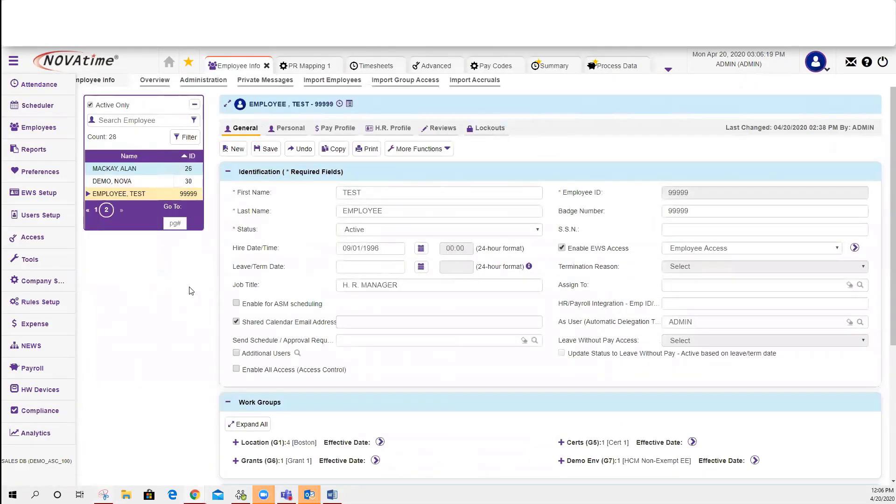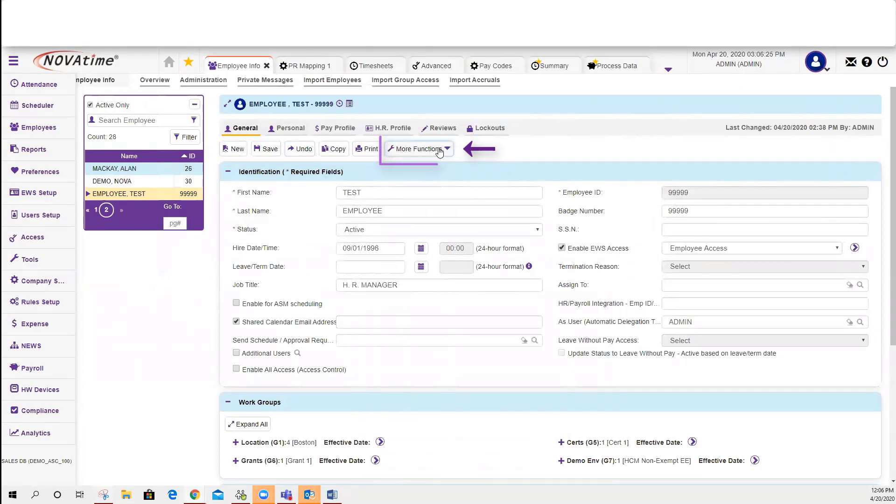You will see a few options up here at the screen. The one that you would like is More Functions. This is where the password lives.